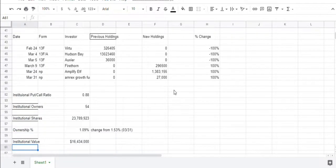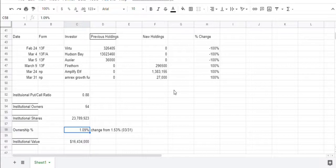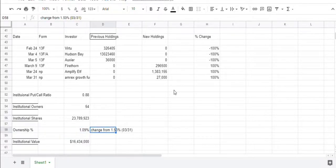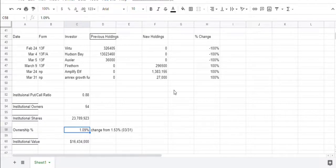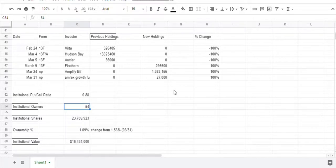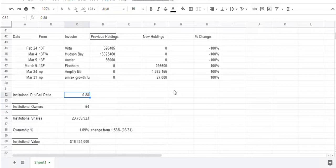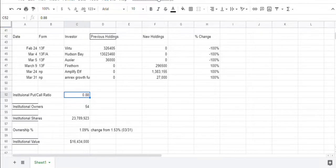Institutional activity, there was one ownership, they reduced their shares quite a bit. You can see, the total ownership has dropped from 1.53% of the float to 1.09% of the float, and there's 54 institutional owners, and the institutional put-to-call ratio is 0.88. A value here of 1 would be equal buying of puts and calls. Right now you can see that it's a little bit heavier on the call side.